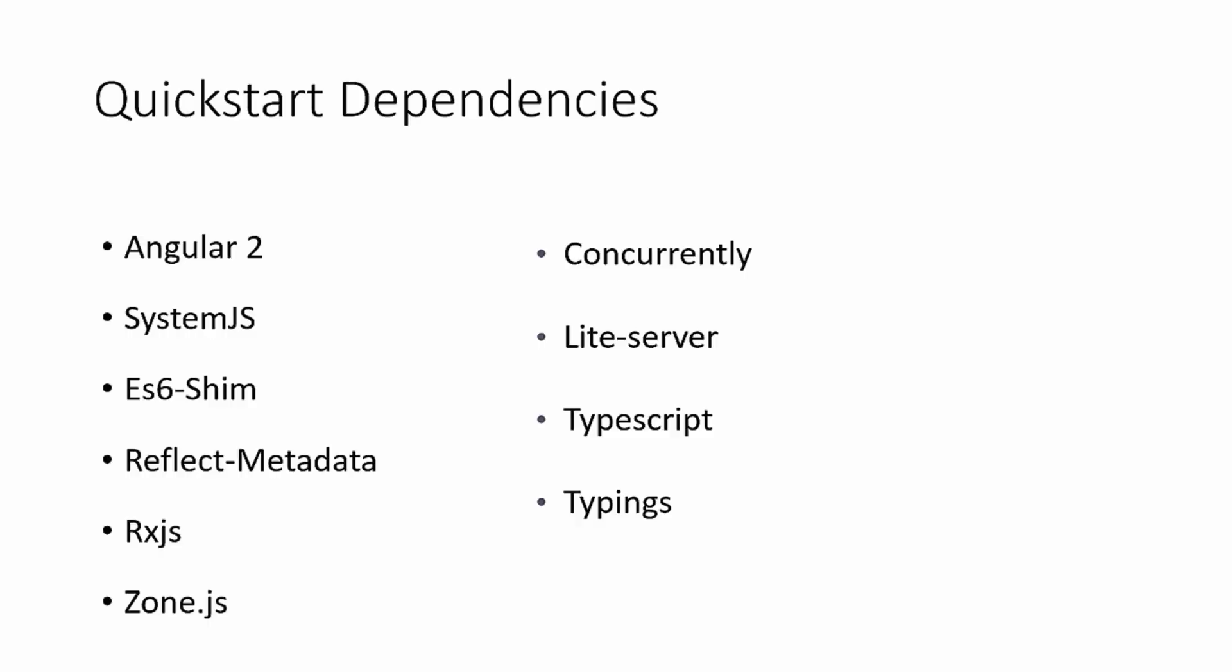System.js is a modules loader for common.js modules and AMD modules. ES6 shim has to do with compatibility and ES6. Reflect metadata, reactive extensions, which gives us observables.